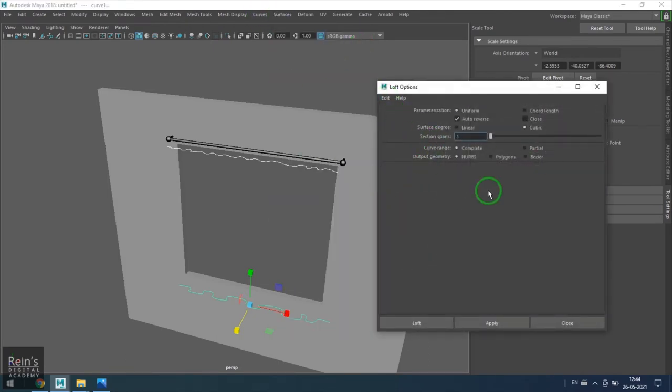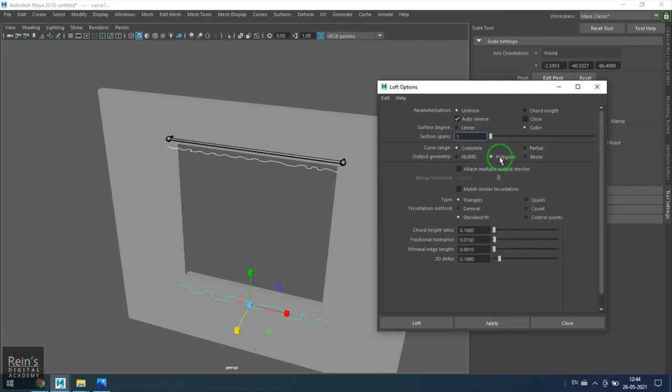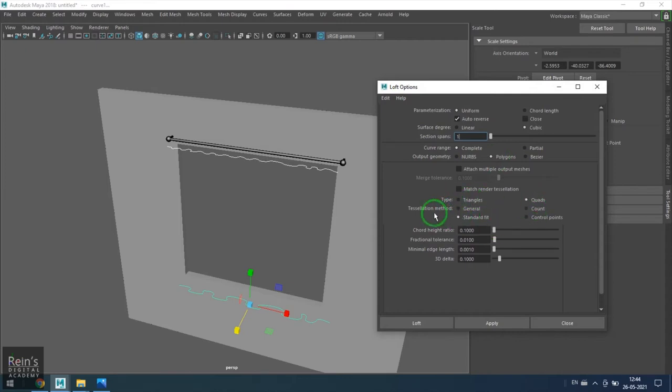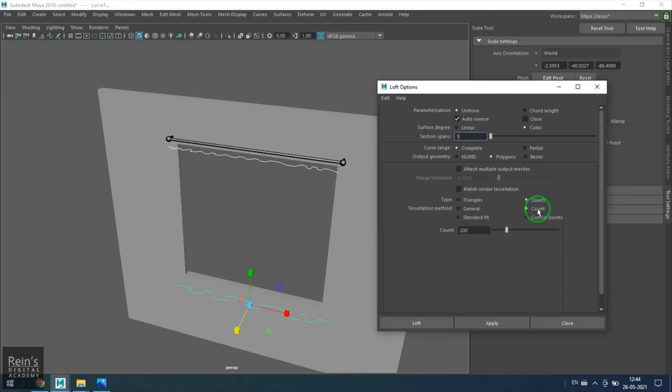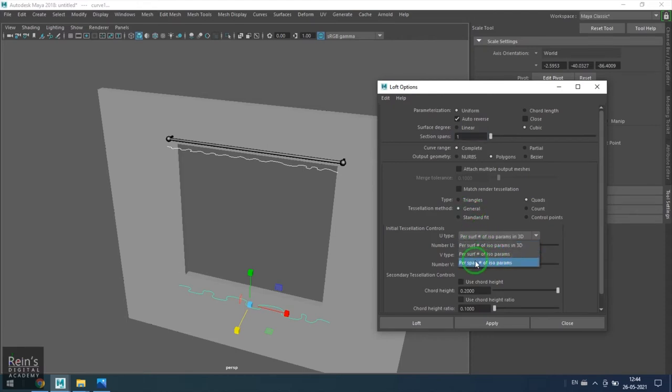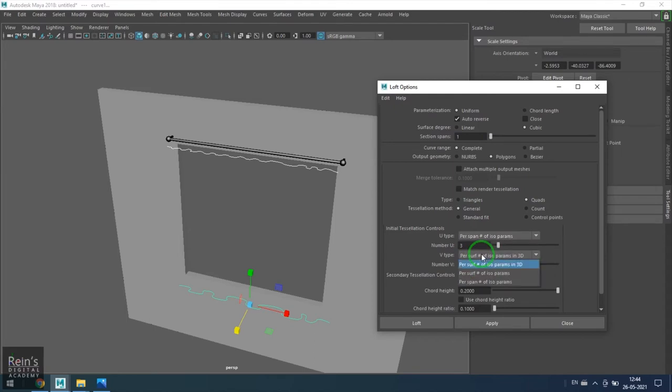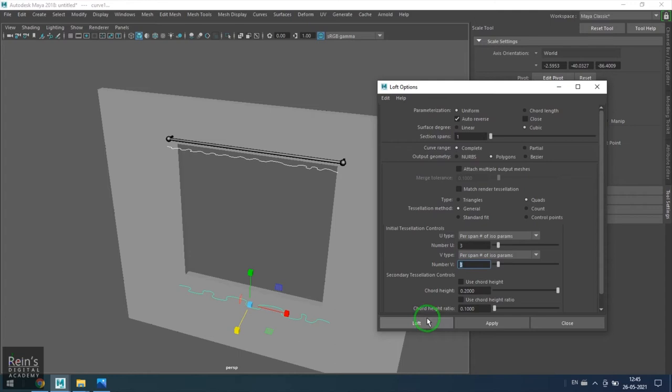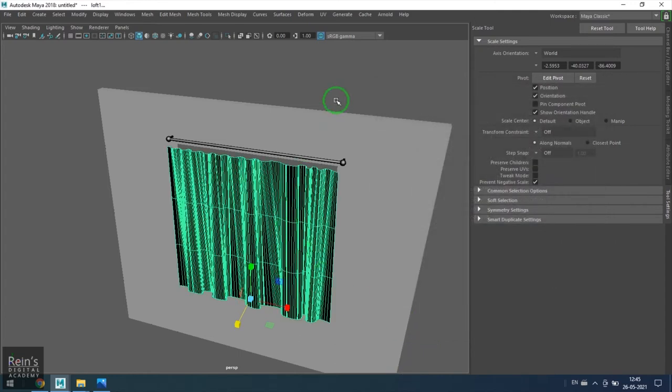I'll be using polygon output, and in the type I don't want the triangles, I want the quads output. Then for tessellation method, there are four types, so I'll be using general and then choose per span number of isoparams and set that to three and three. You need to set in both.